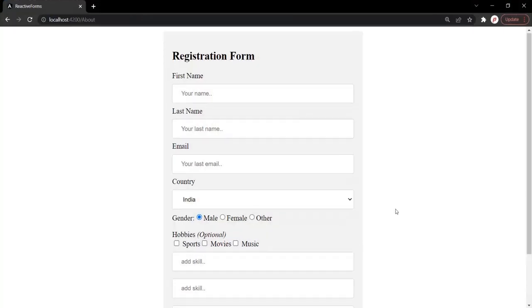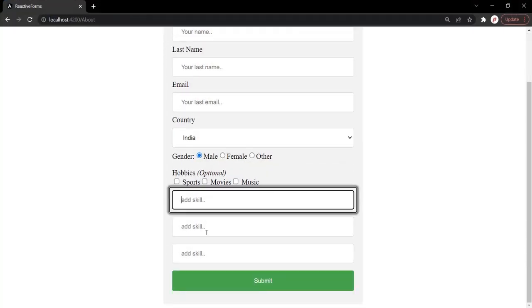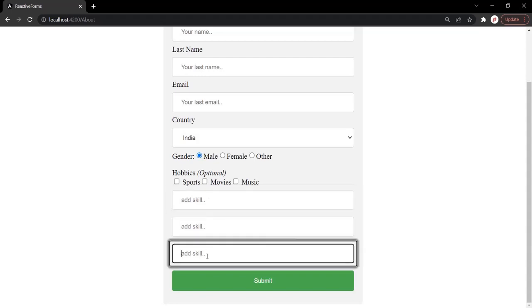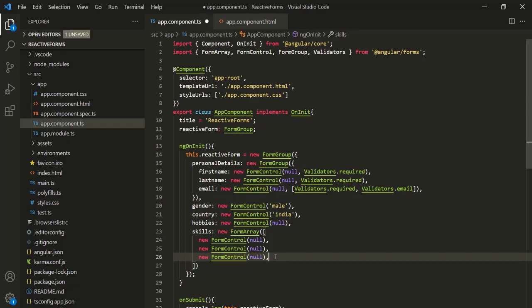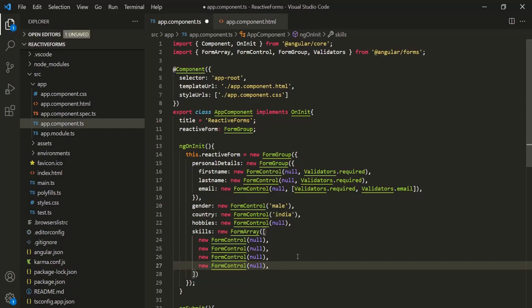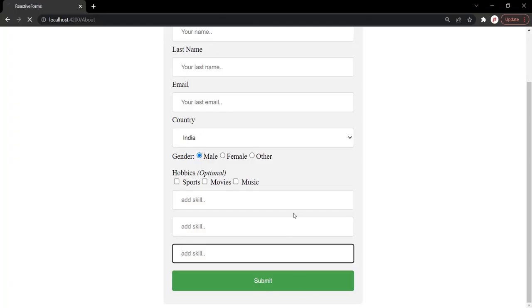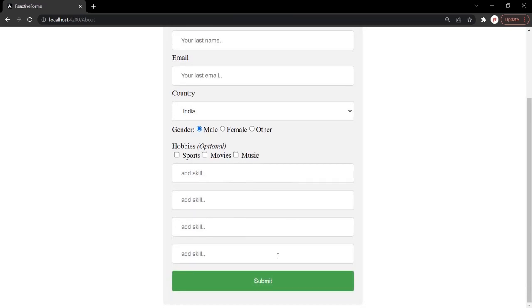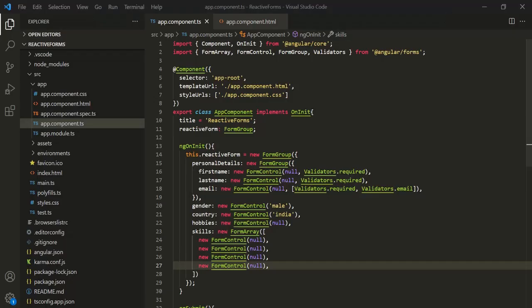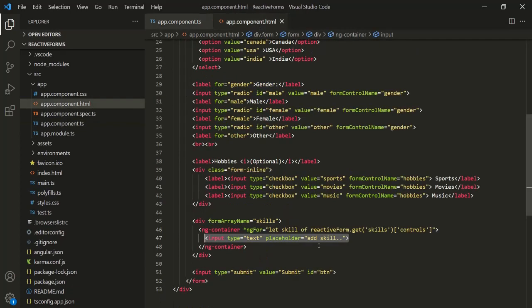If I go to the web page, there are three controls displayed. If I add one more control to the array, it displays four controls. So in this way, we can create a form array, loop over it, and display it in the web page.